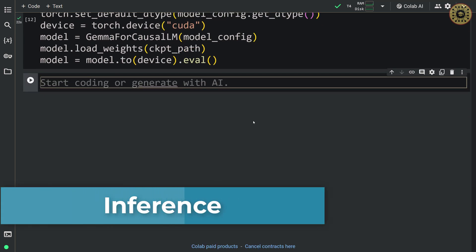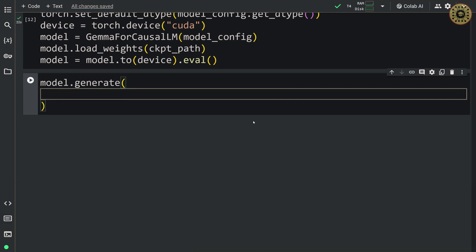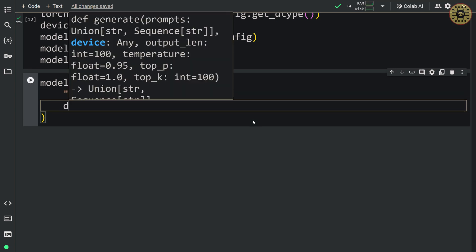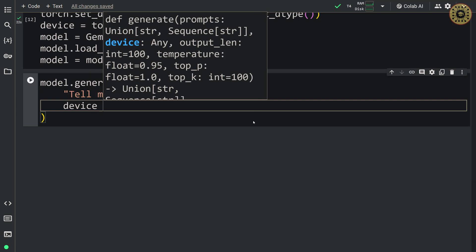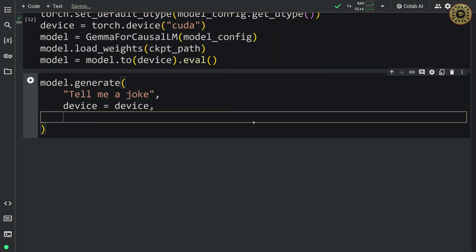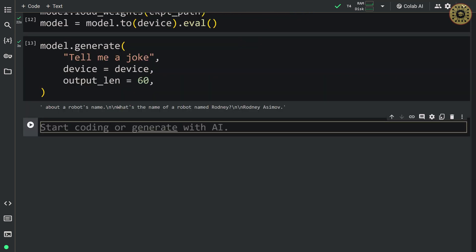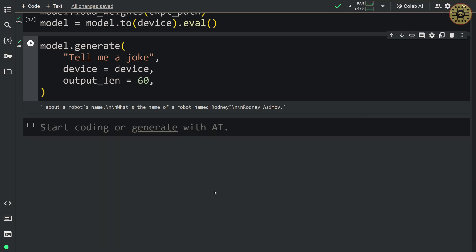We're gonna call the generate method: model.generate(). First, let's give a prompt — 'Tell me a joke'. After that, let's set the device: device=device. Next, let's specify the output length: output_length=60. There you go — you can see the generated joke here. The model we set is an instruction model, so we can use it for chat.